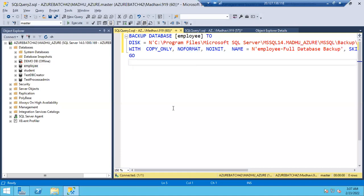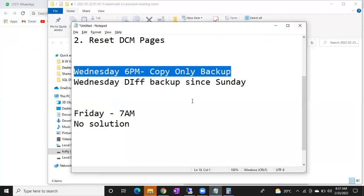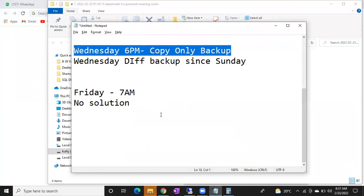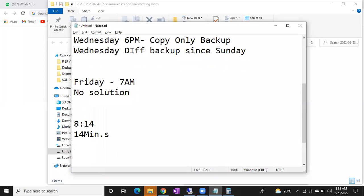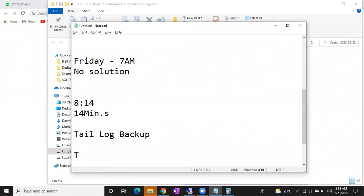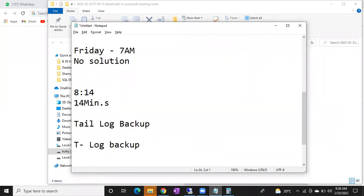They ask us to take the backup for safer side, that's it. Now, in a scenario where the database is corrupted at 8:14 — in the last scenario if the database is corrupted at 8:14, we can recover till 8:00. But what about that 14 minutes of data? How can we recover that?